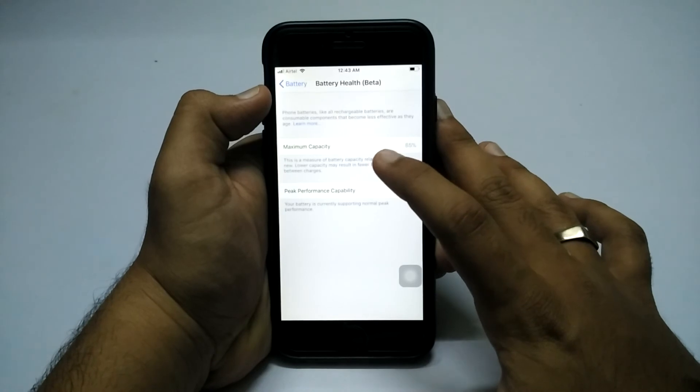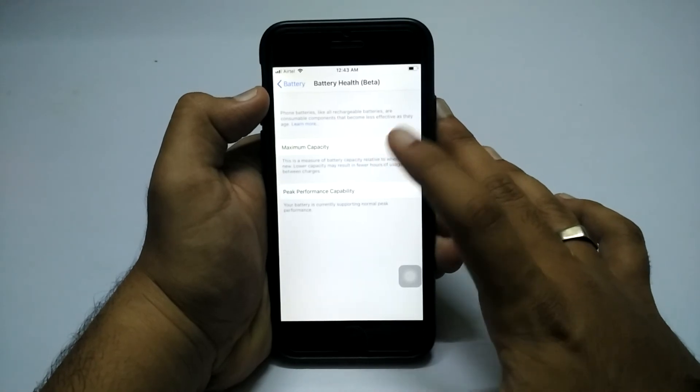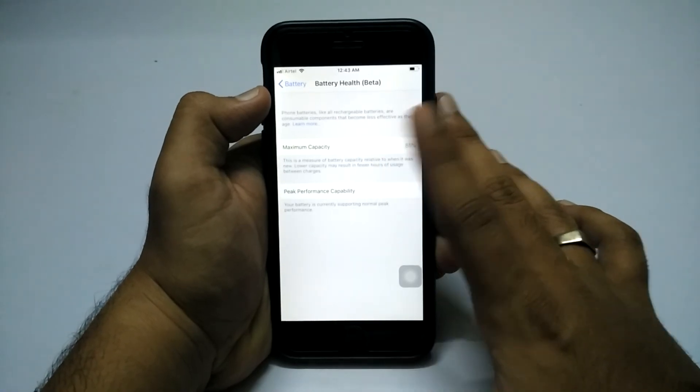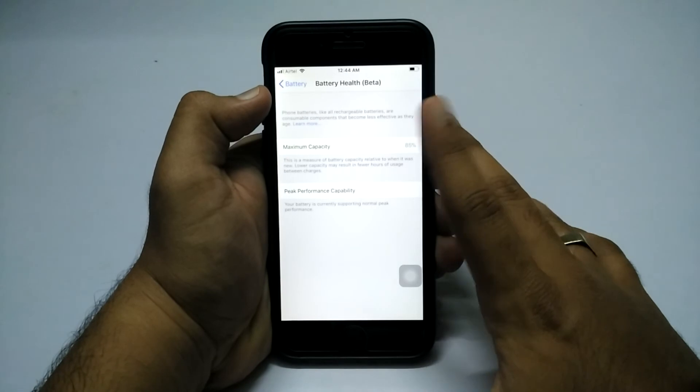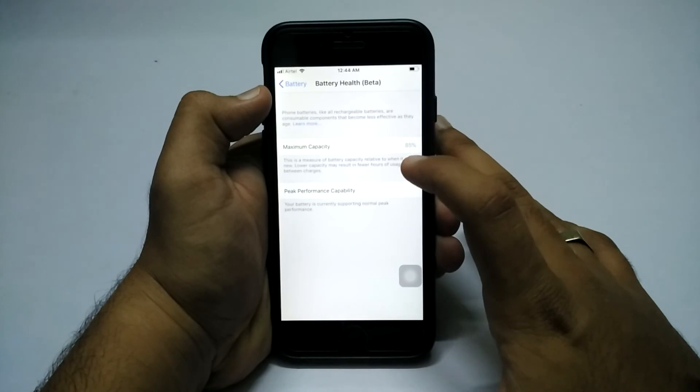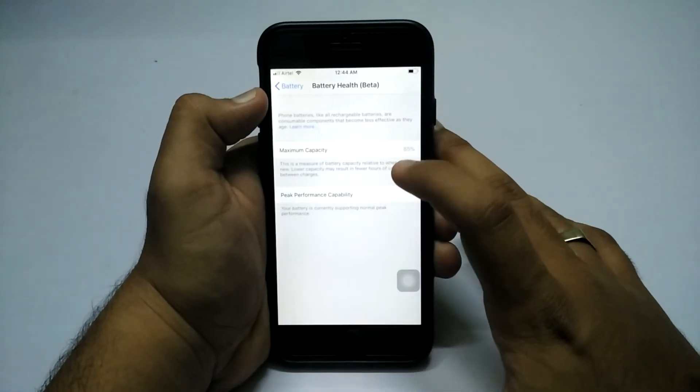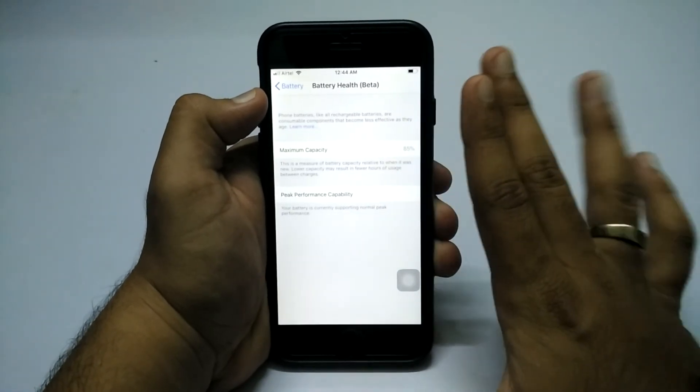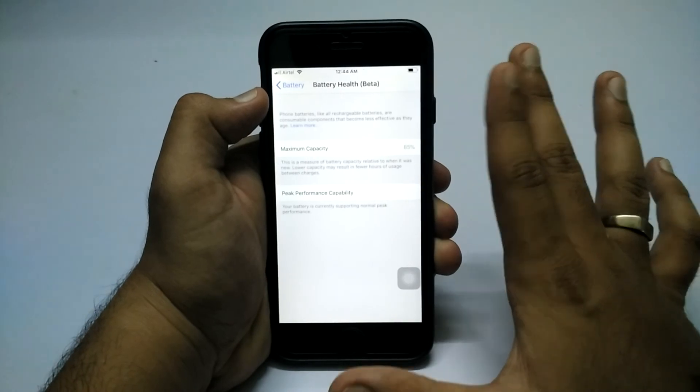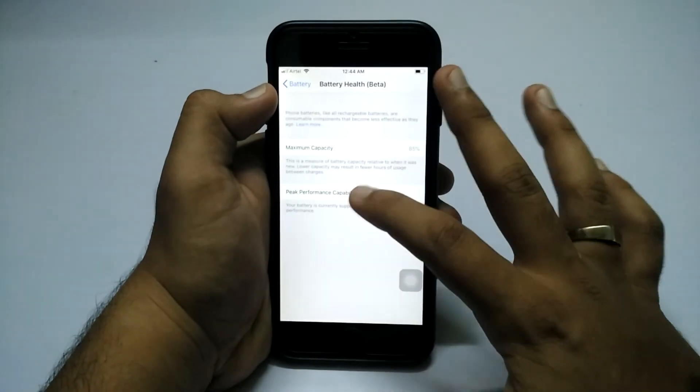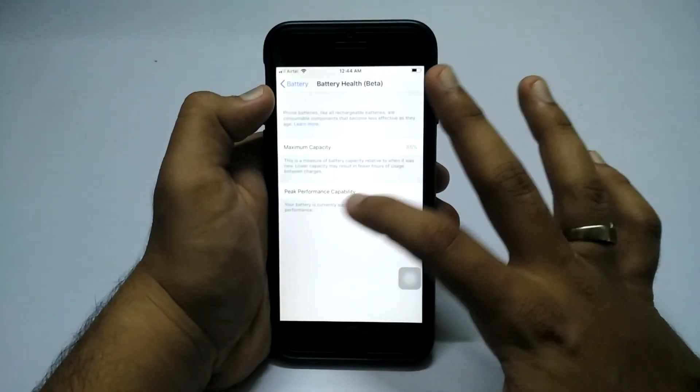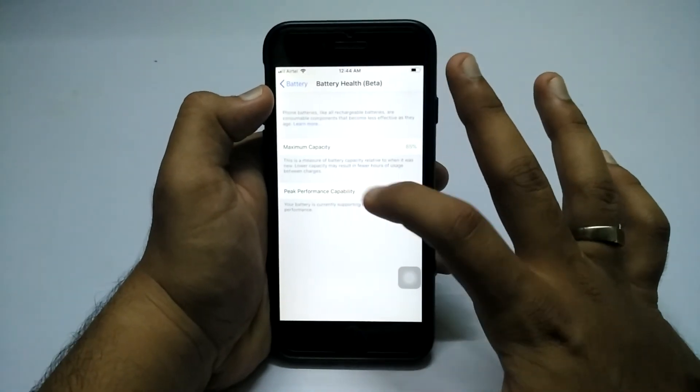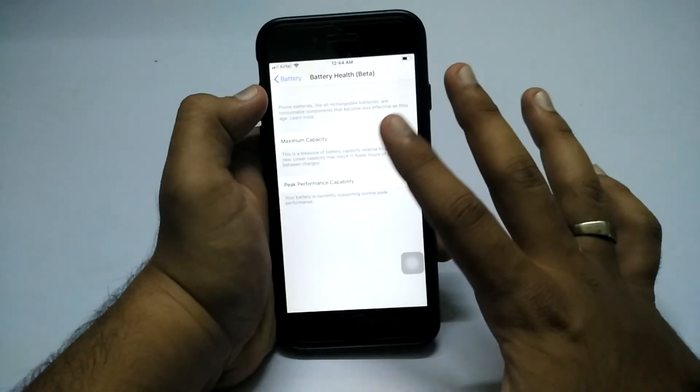It will show you, for example, my battery is going good - 85% battery is available. The initial is 100%, so my battery still has 85% capacity available.